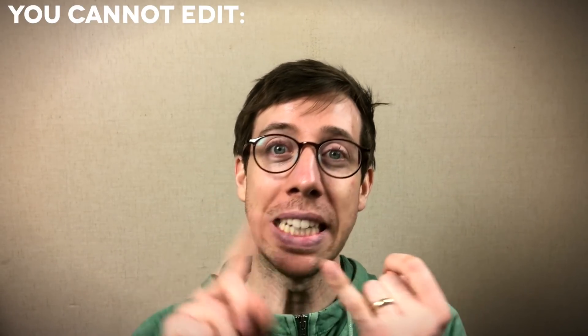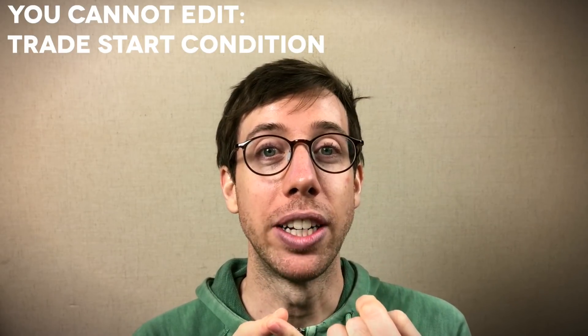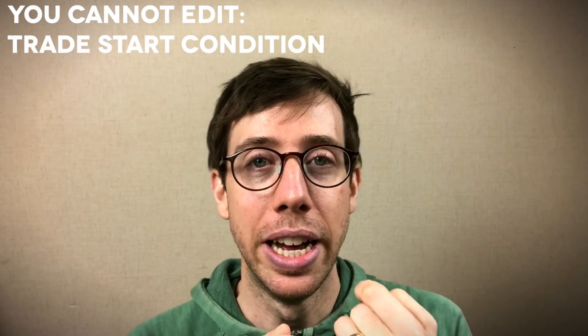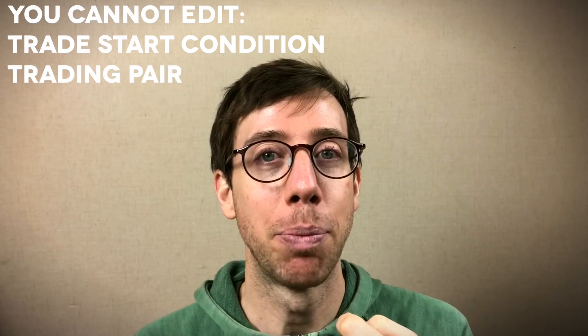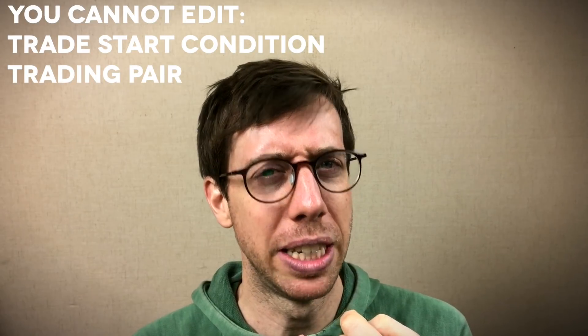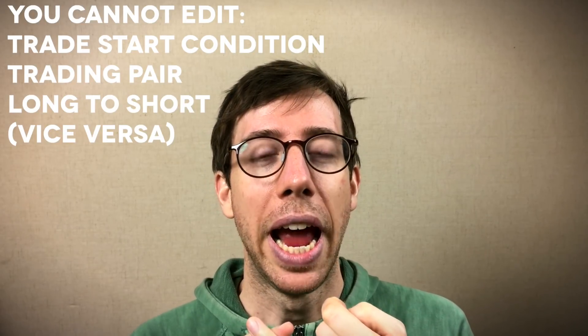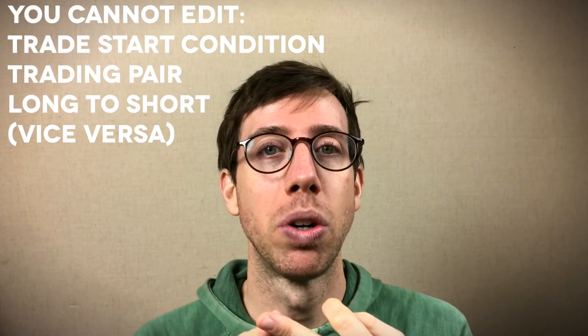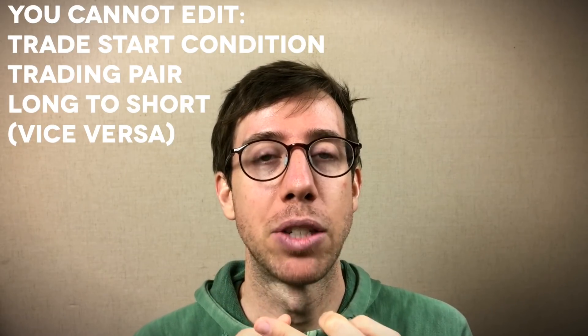The things that you can't change: can't change the trade start condition because it already started. You can't change the pair because you're working with that deal, which is based on that pair. And you can't change if it's a short or a long bot in this window.